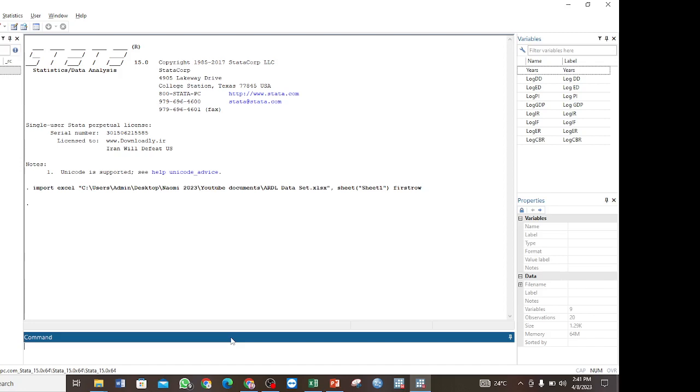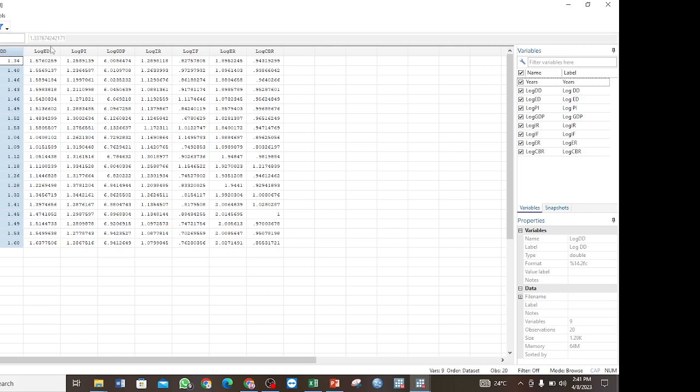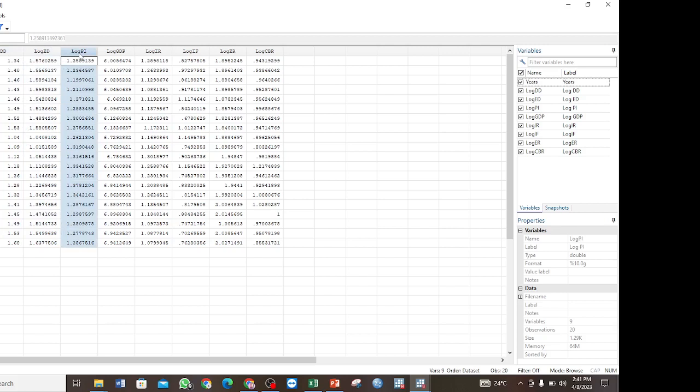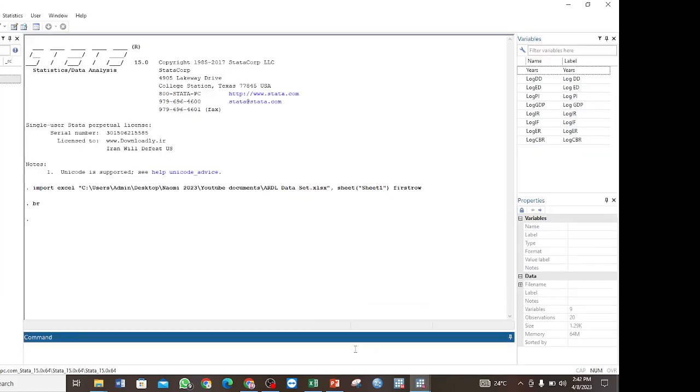So I have my data already imported into Stata and this is the data that I am using. The variables that I am interested in are the log of domestic debt, the log of external debt, and the log of private investment. Those are the variables that I am going to use in this tutorial.